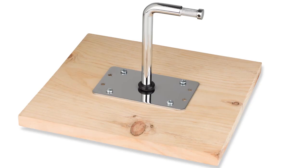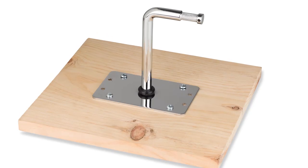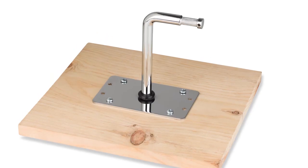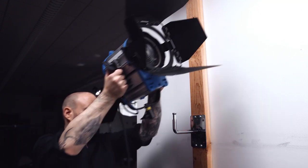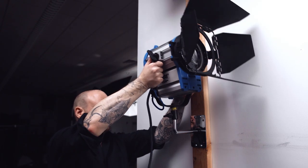Hello and welcome to this short video on the right angle baby wall plate. The right angle baby wall plate enables you to mount a light fixture or any other accessory with a baby